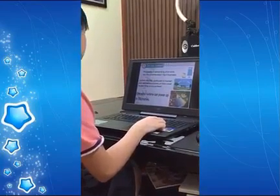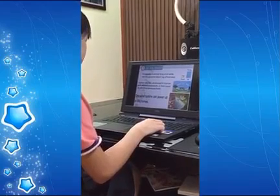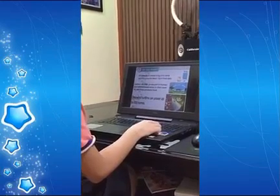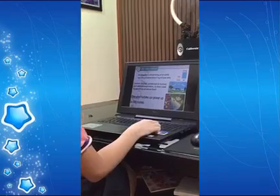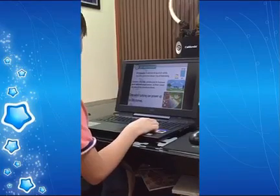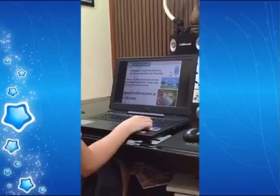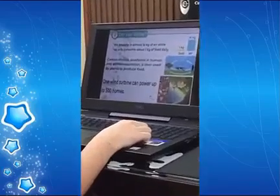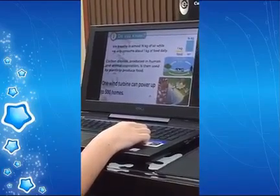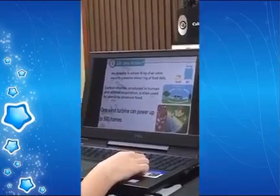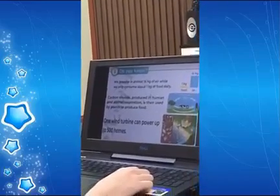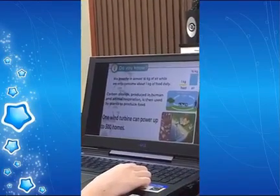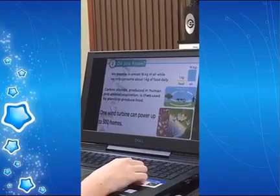We breathe in almost 16 kg of air, but we only consume about 1 kg of food daily. Carbon dioxide produced by humans and animals is then used by plants to produce food. One wind turbine can power up to 500 homes.